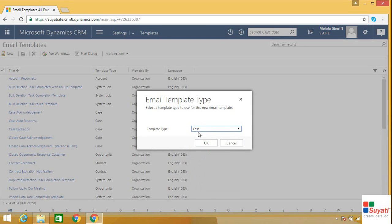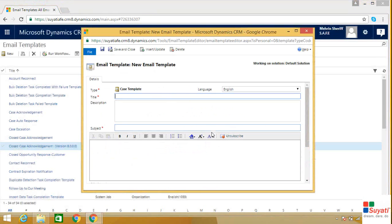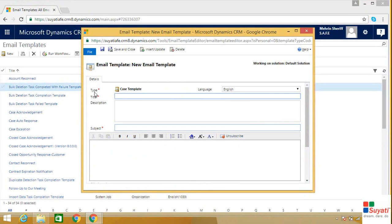Remember, now your email template is available only for the case entity. Click on the OK button. As you can see, the type of the template has now become case template.